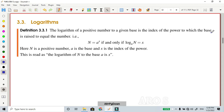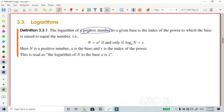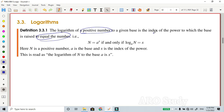Let's see the definitions. The logarithm of a positive number — logarithm is valid only for positive numbers. If you check the calculator, log of 0 and log of a negative number give errors — it is only defined for positive numbers. To a given base, it is the index of the power to which the base is raised to equal the number. Log of N equals x, with base a.